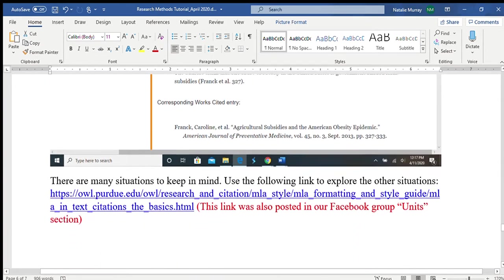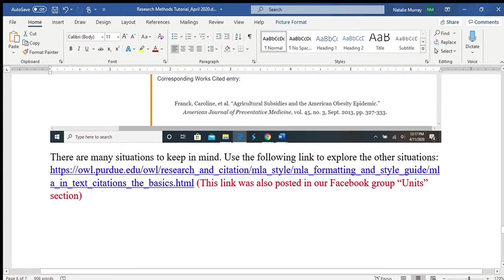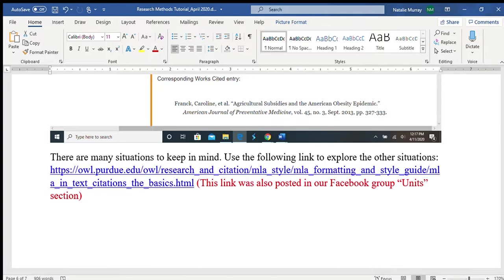If you have other questions, go ahead and visit the website. Purdue OWL is a good resource to use, and also the website I gave you before: Scribbr — I think it's scribbr.org.